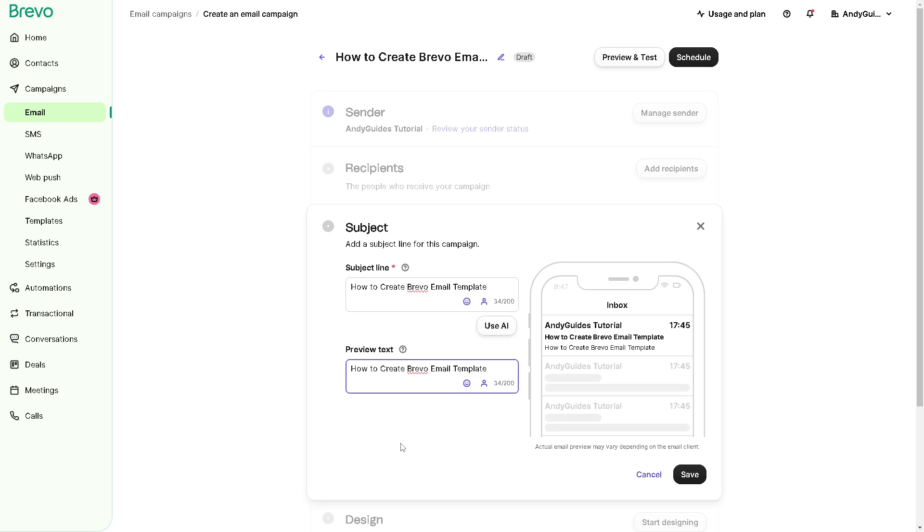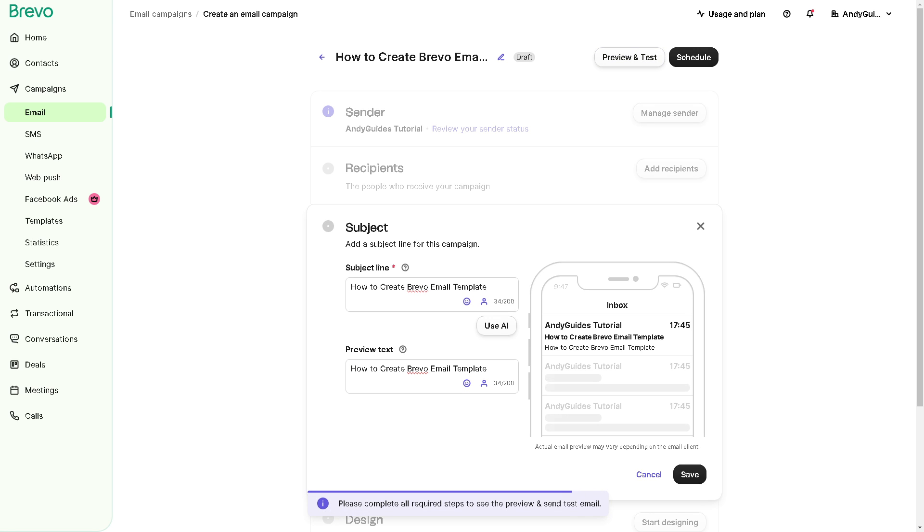So it's live editing. When you click on save, you can have a preview and test. As you can see, there is a notification that please, you need to complete all the required steps to see the preview and send a test email. All I'm going to do for now is click on save.